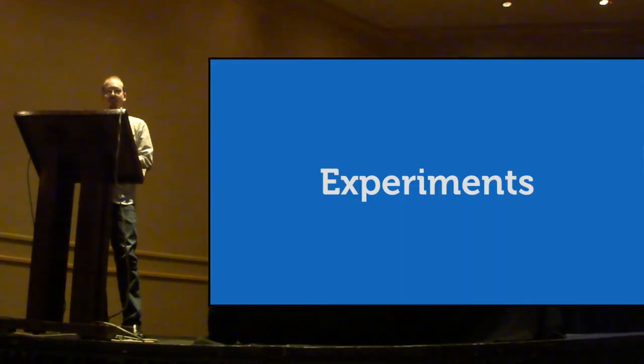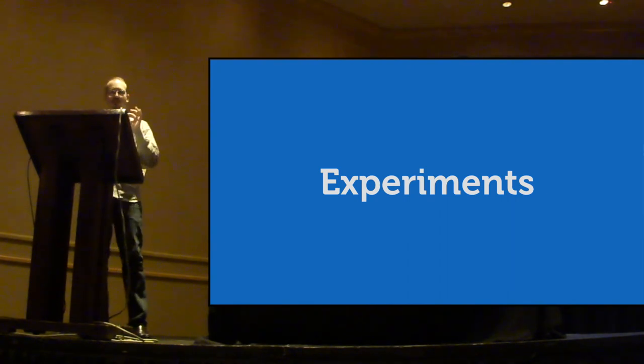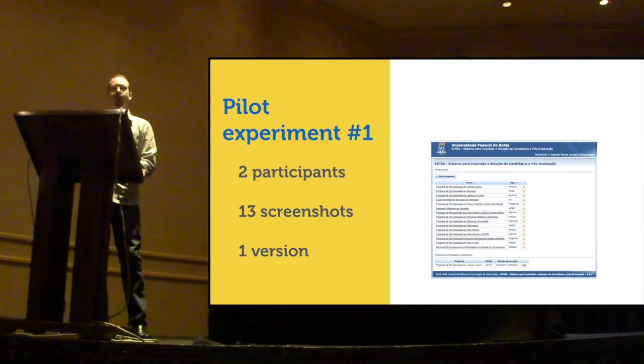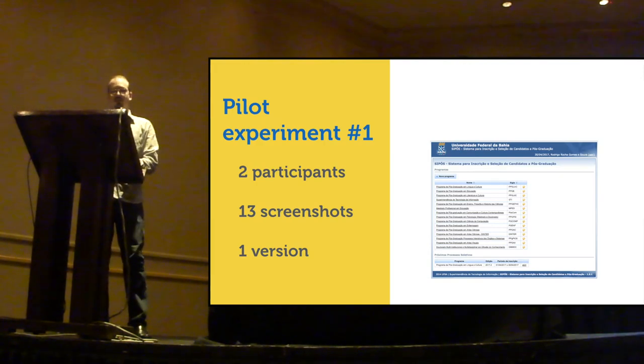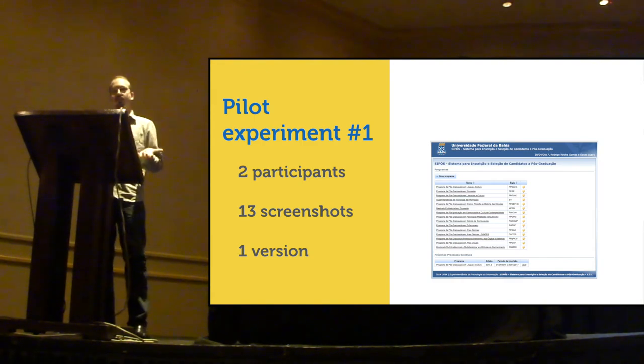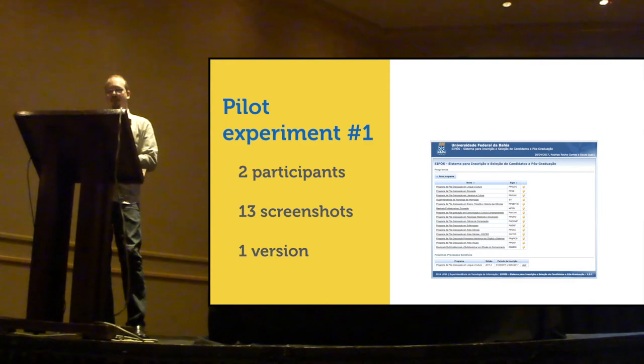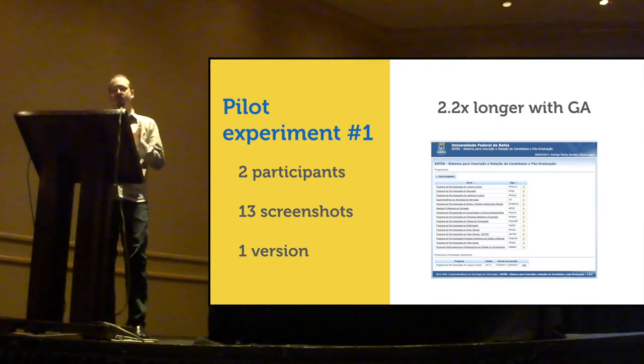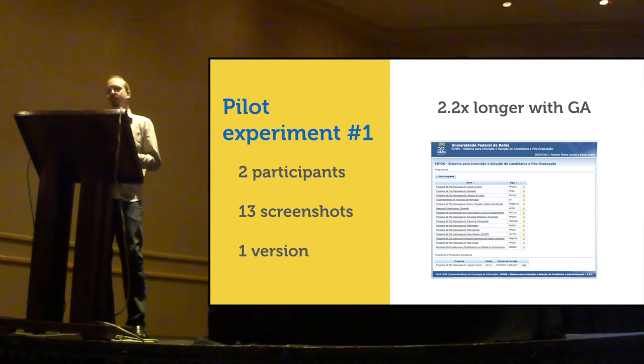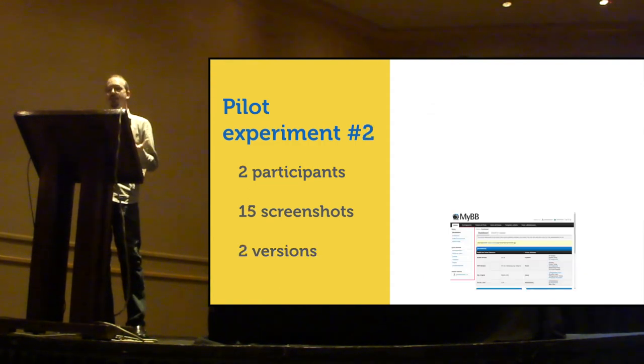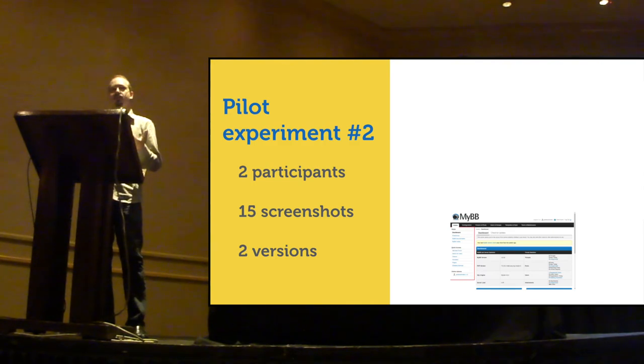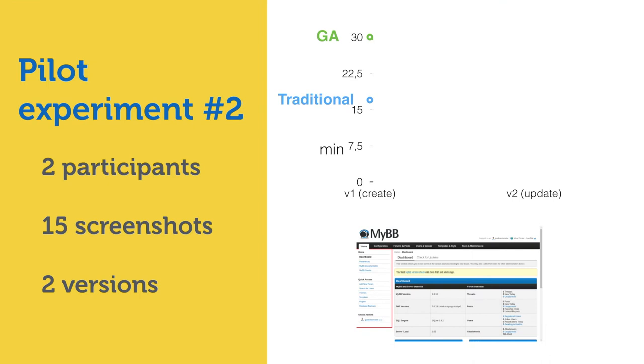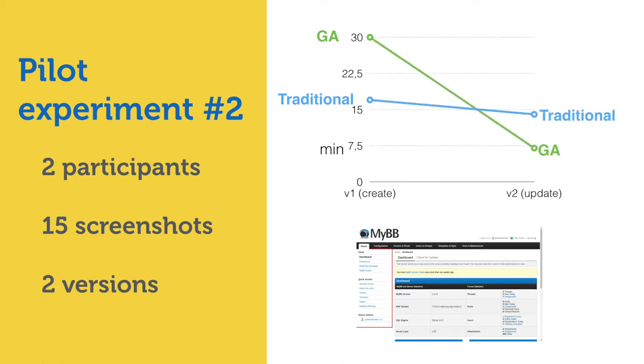So, we performed two small pilot experiments with real-world web applications to evaluate Guide Automator. In the first one, two participants had to capture 13 screenshots, both using the traditional approach and using Guide Automator. And, well, on average, they took 2.2 times longer to write this user guide with Guide Automator. But on a second experiment, participants had to write the user manual for two versions of an application. So, as expected, they took longer with Guide Automator to write the first version, the user guide for the first version of the application. But they took much less to update it to the newer version.